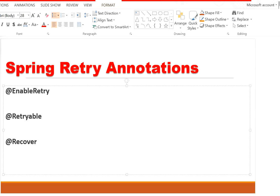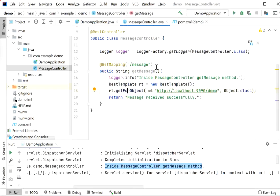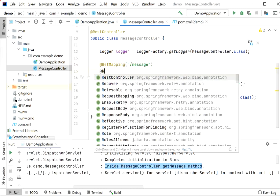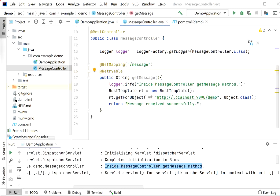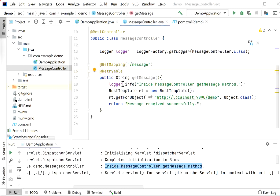Let's implement this in code. I'll add @Retryable at the method level on the getMessage method. By default, this annotation will perform the retry operation three times with a one-second delay between each attempt. Let's call this API and check how many times the method executes.